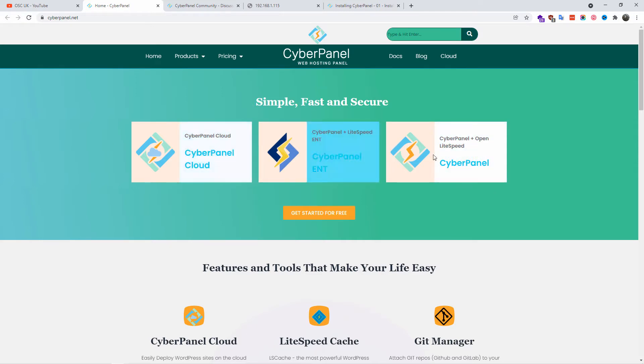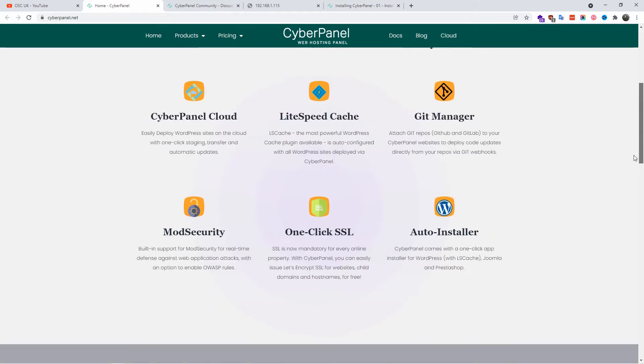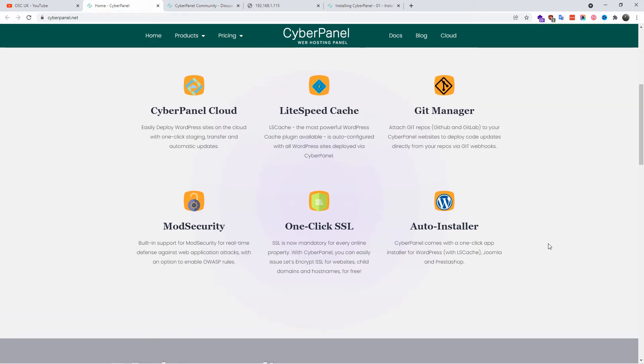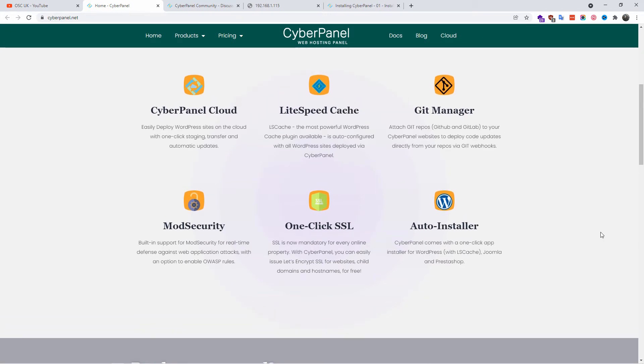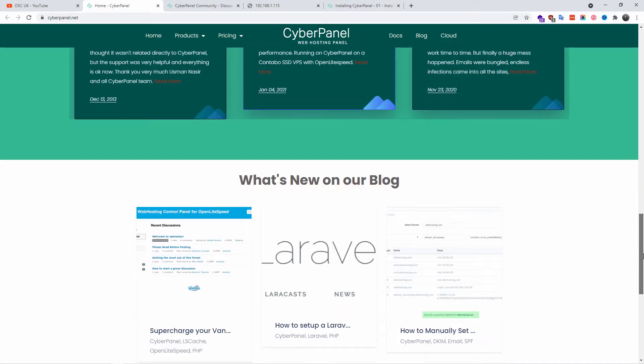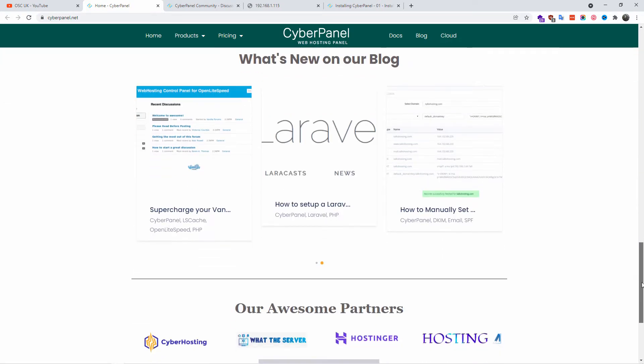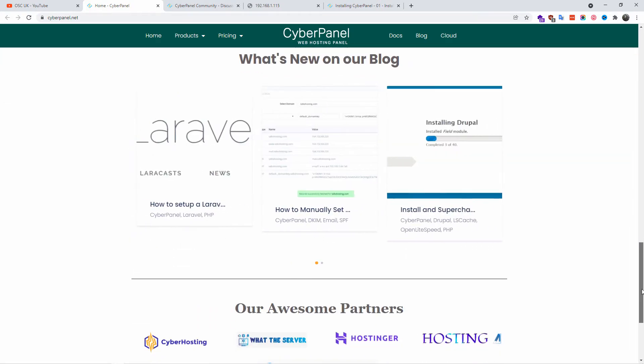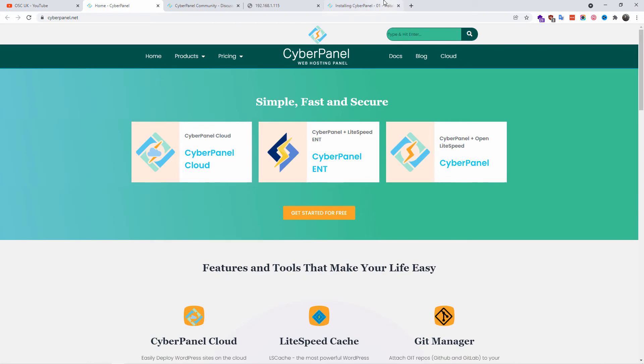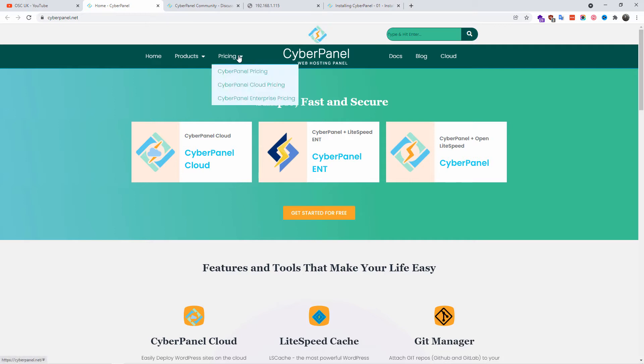So here we go. This is cyberpanel.net. Here you can find all the information regarding this web hosting panel. It's very simple to install, we can use just one line for it. Here also you can find on their community discussion board all the information, how to install it, and everything you need under one roof.